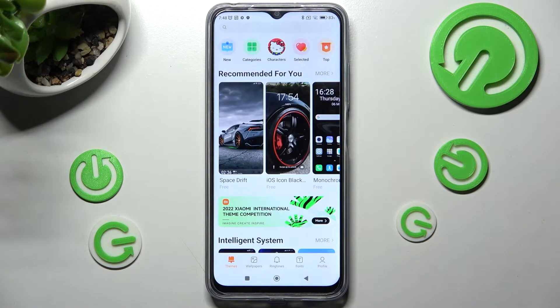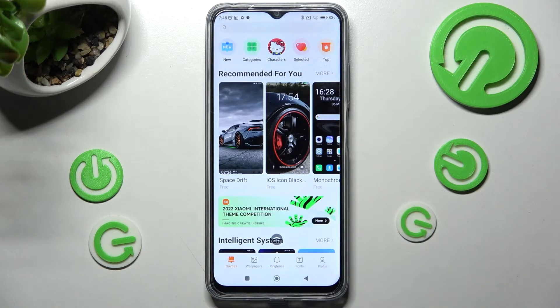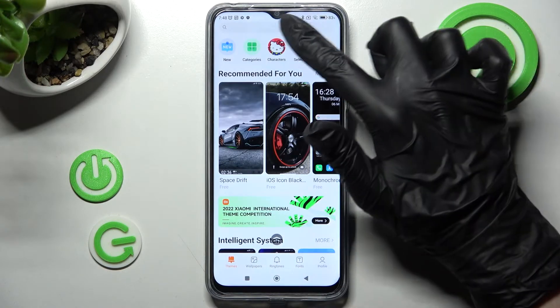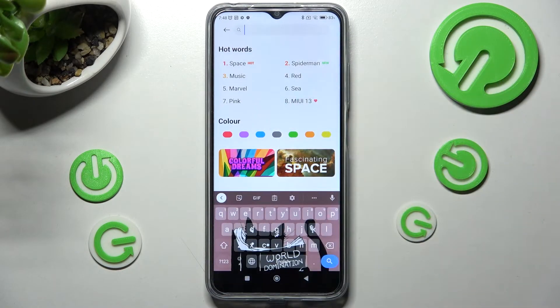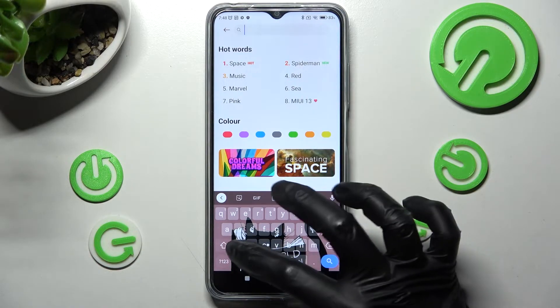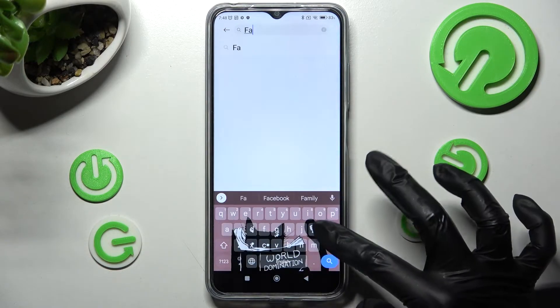After that, select Themes at the bottom left corner and click on the search bar. Now type in whatever you wish — I will go with 'full'.